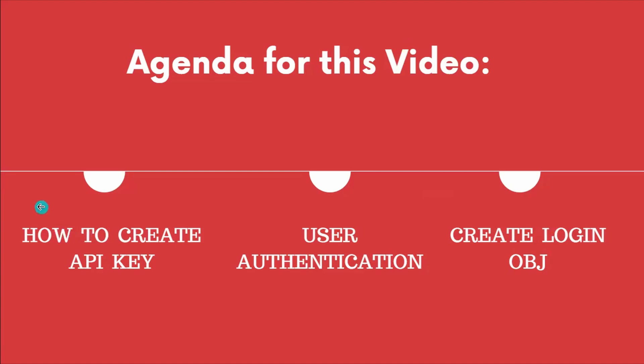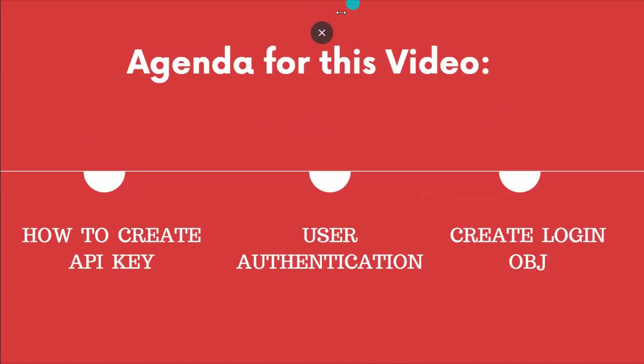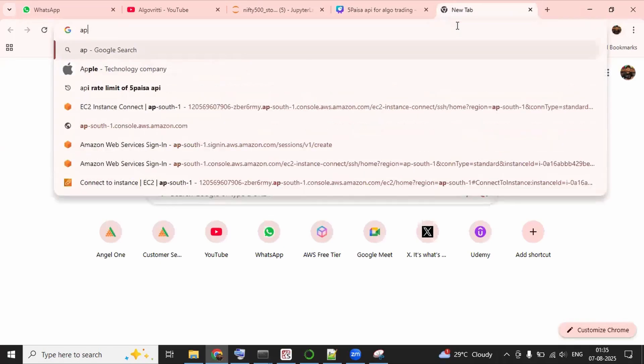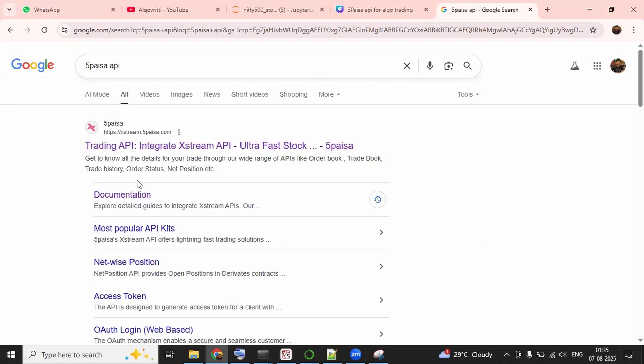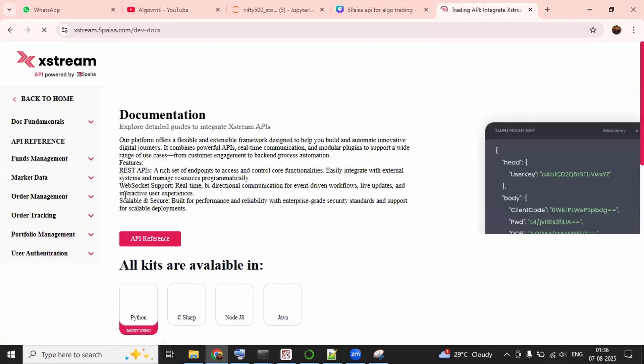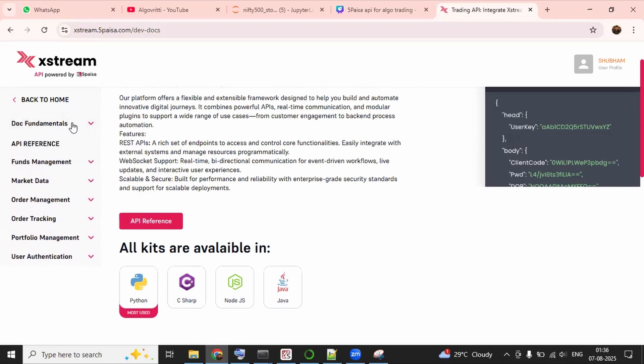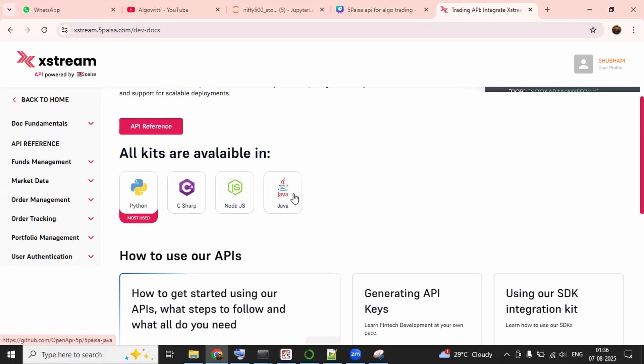Now let's start with our first topic, that is explore their API documentation. And for this, I am writing here 5Paisa API. And now we get a link to this documentation. Let me open this. And here you can see different segments like this is for fundamental. Then we have fund management, market data, order management, order tracking, portfolio management, then user authentication. And here they provide their API kit in different languages. Like if you want to do your algo development in Java language, you can use this kit, or Node.js for this kit. This is for C Sharp and this one is for Python.